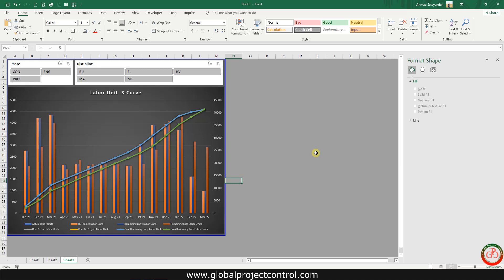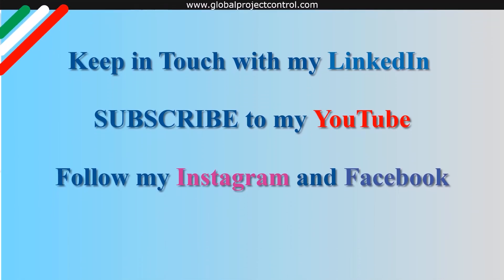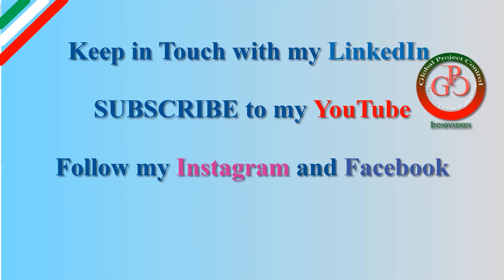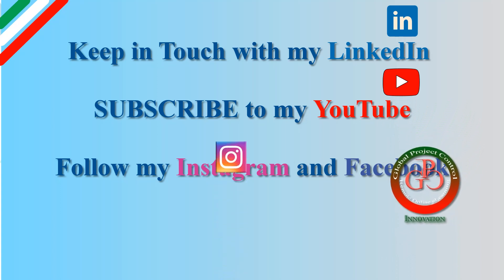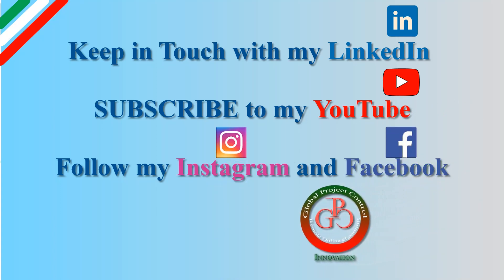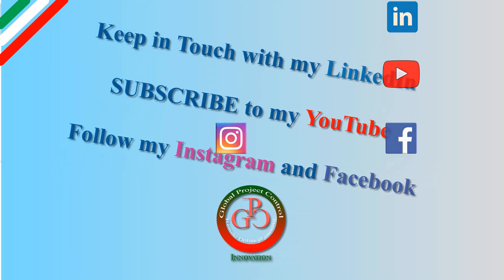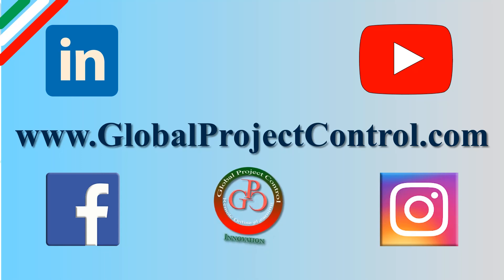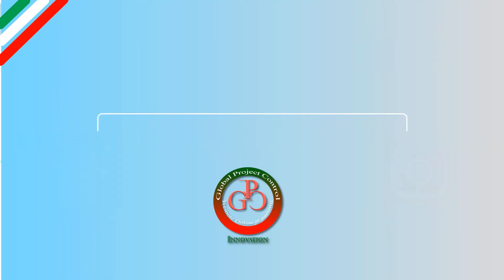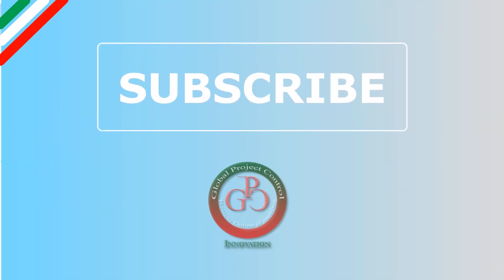Thank you for watching Global Project Control. I hope this lesson is useful for you. Please keep in touch with my LinkedIn, YouTube, Instagram, and Facebook for further lessons. Also you can visit my website www.globalprojectcontrol.com in order to find all of my lessons and courses. Thank you for your subscription at my YouTube channel.